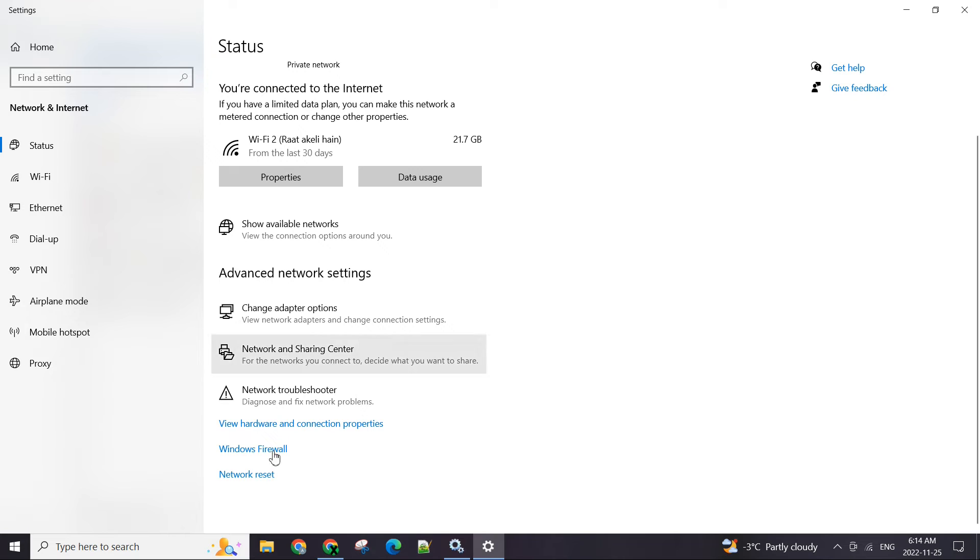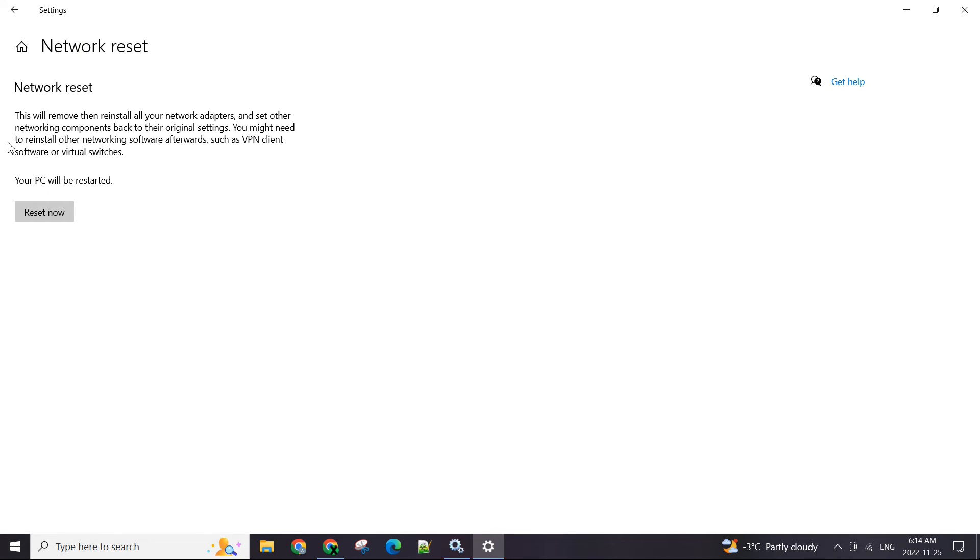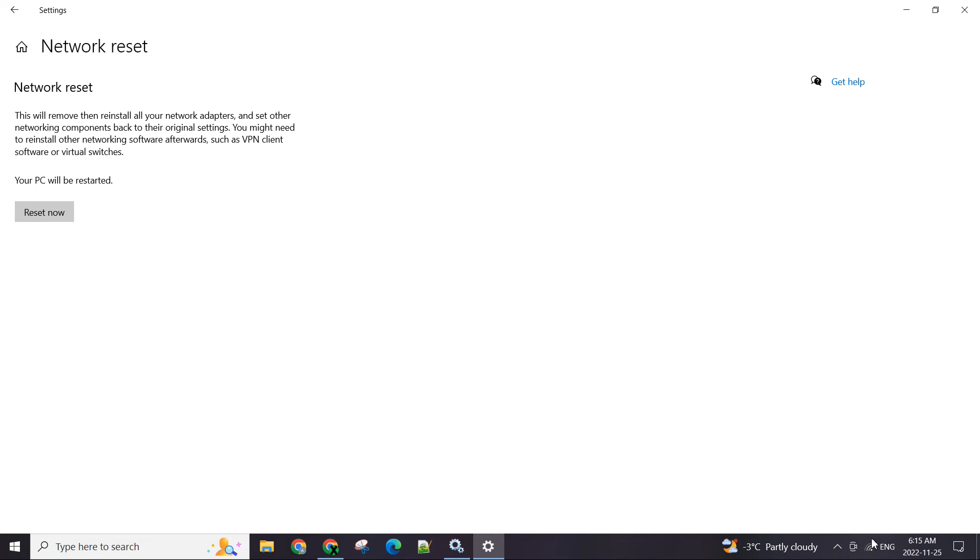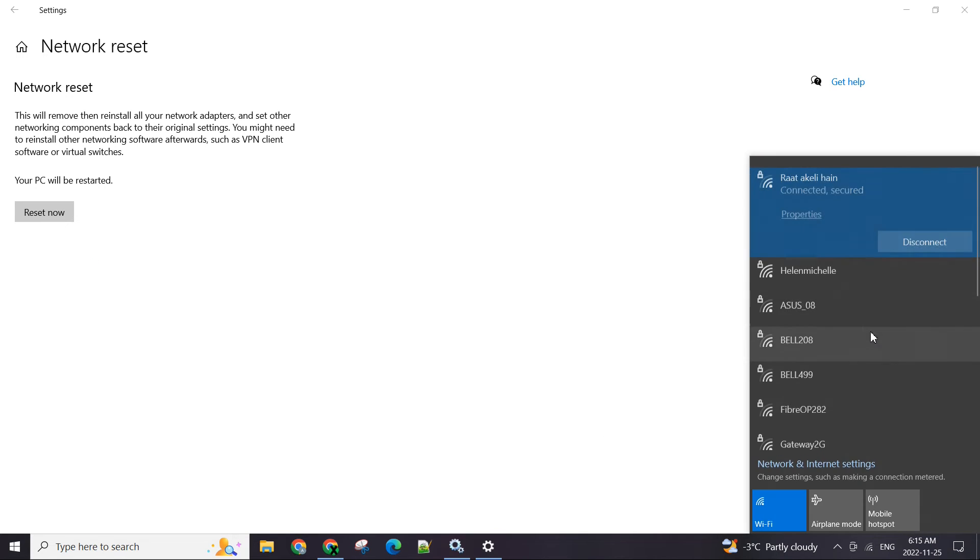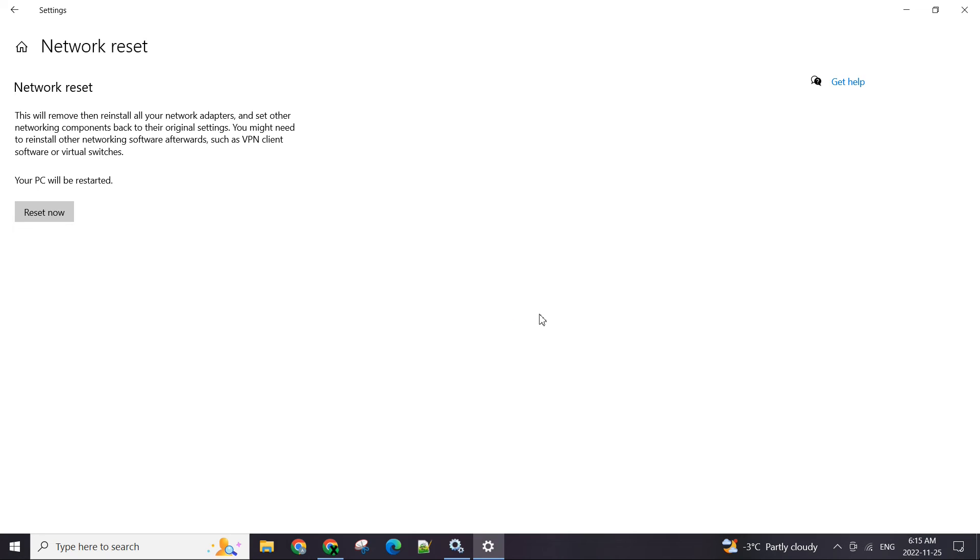You're going to scroll down and find this Network Reset. What this is going to do is reset all the remembered connections. It's basically going to reset the TCP/IP stack on your computer and set everything to default. All your Wi-Fi remembered passwords are going to be removed so you will have to connect and re-enter the password again.